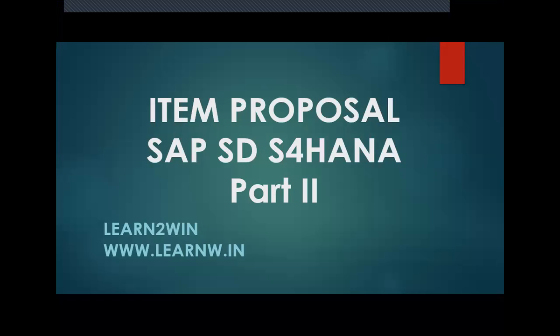Hello everybody. Today we are going to see item proposal, so we can call it item proposal or product proposal, anything we can call it.